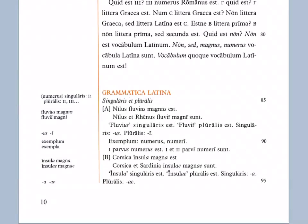Salve! I'm going to talk a little bit about Latin grammar. This is to accompany Lingua Latina Per Se Illustrata Capitulum Primum, first chapter, the Grammatica Latina section.